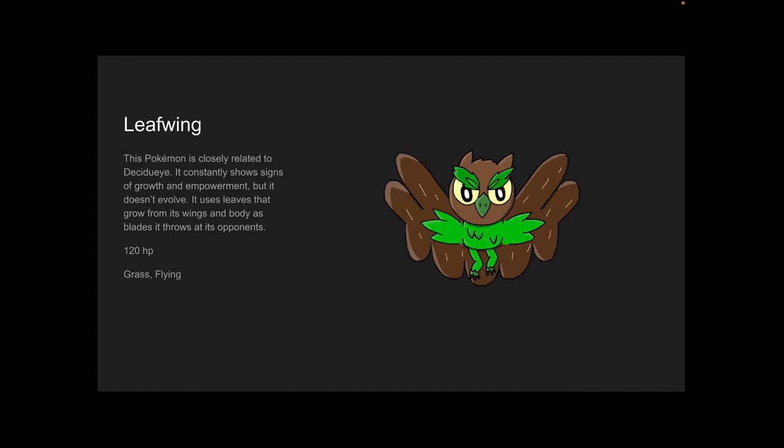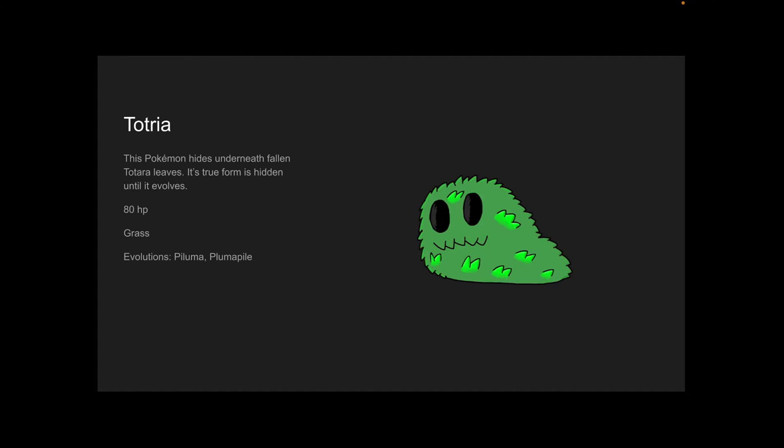Totaria. This Pokémon hides underneath fallen Totara leaves—I think that's how you pronounce it, but I'm not sure. Its true form is hidden until it evolves, but it still hides itself anyways. 80 HP, it's a Grass type obviously.